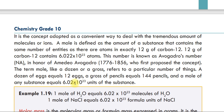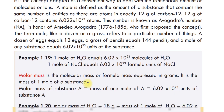One mole of water is equal to 6.02 times 10²³ molecules of water.